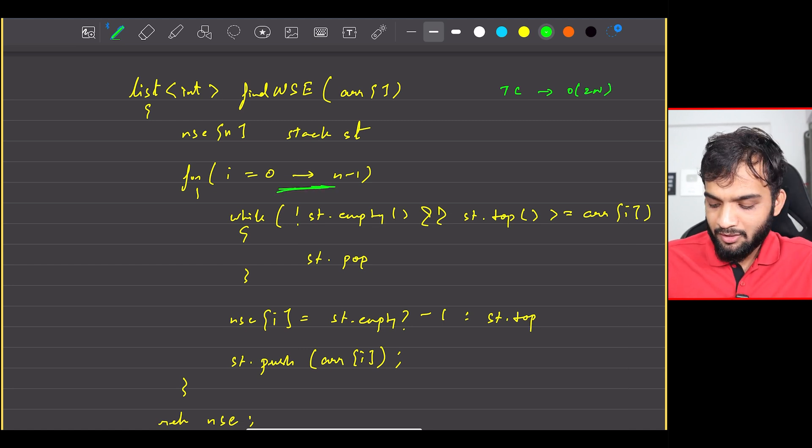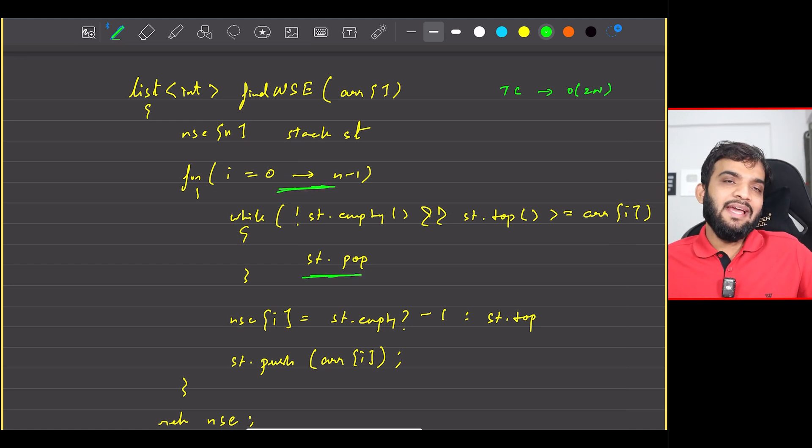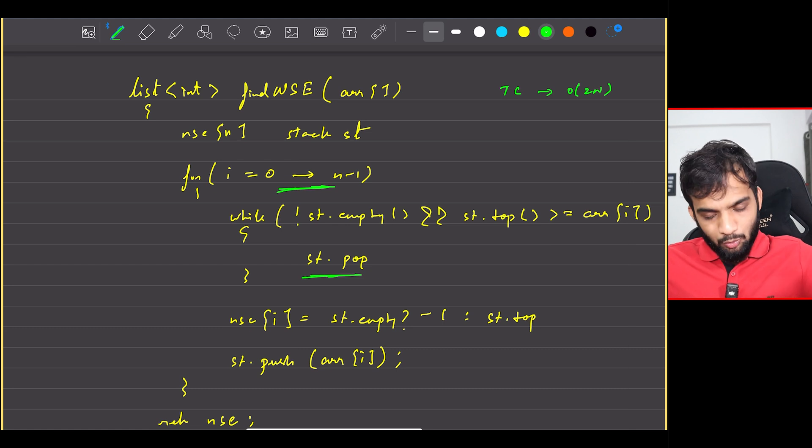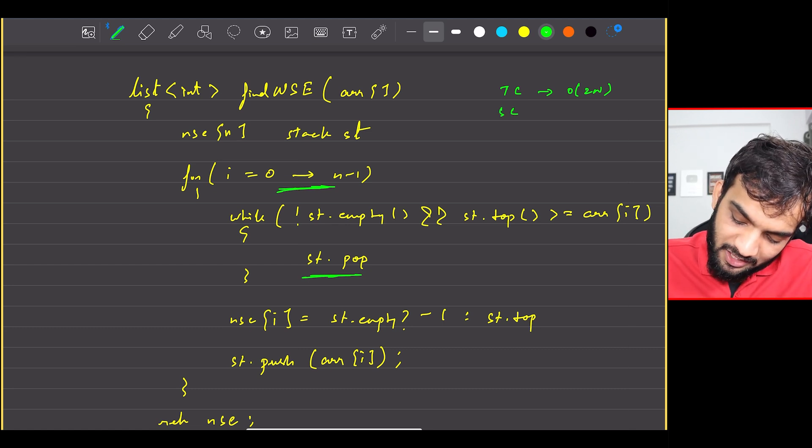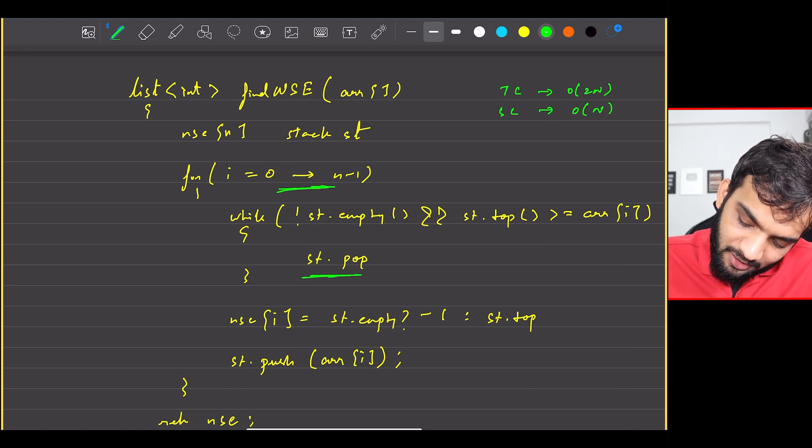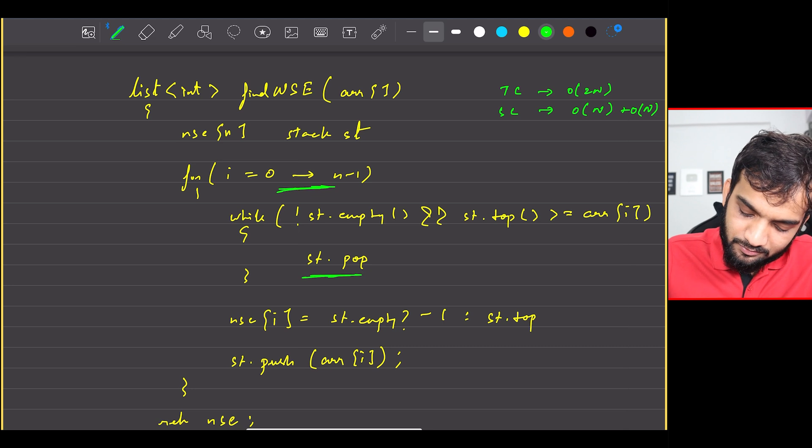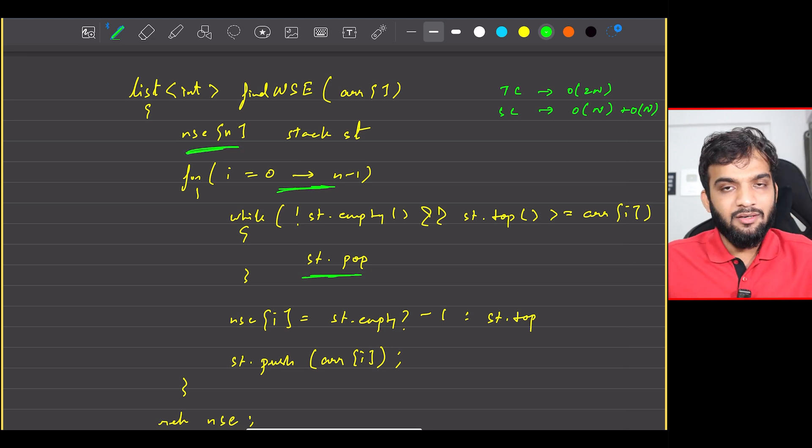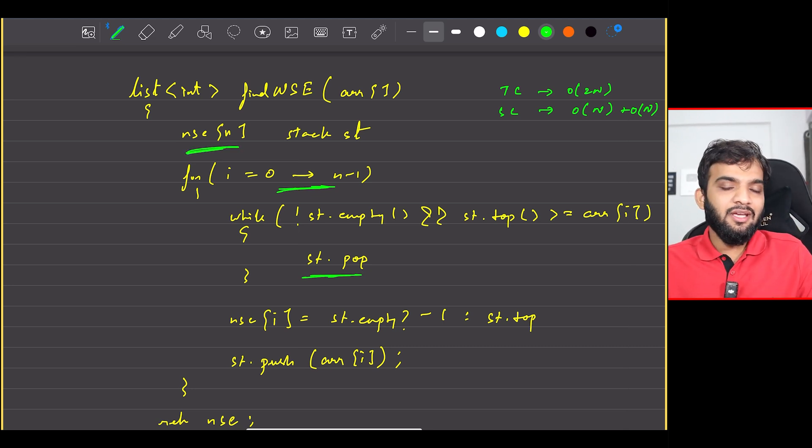What about the space complexity? A big O of n for the stack and a big O of n for this one. Again do not modify the given input, not recommended.